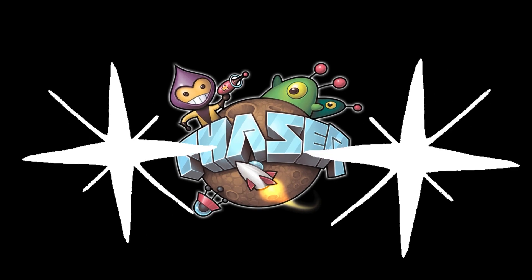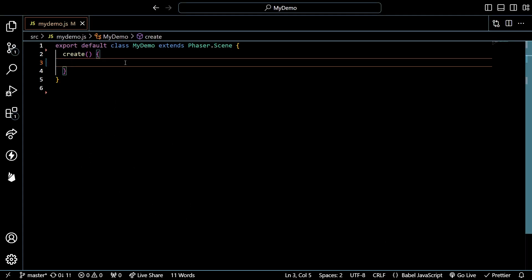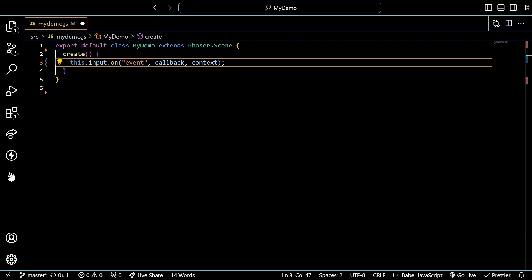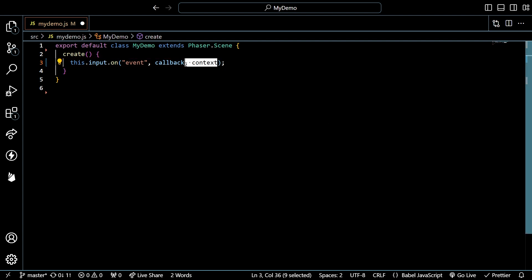Detecting mouse events in Phaser. You can access your mouse using this.input.on, passing in an event, callback, and optional context. There are many events and we'll review the basics.